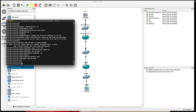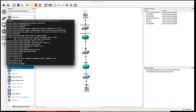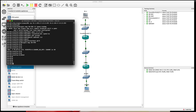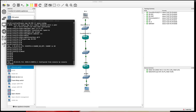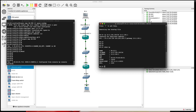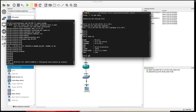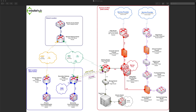Even though this course is mostly based on teaching you the DR planning process and building the DR report, you will also learn how you can build test DR networks in GNS3 during a development stage. This includes learning about how a practical backup data center can be used and configured for disaster recovery.